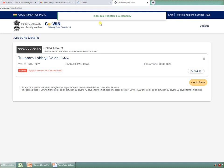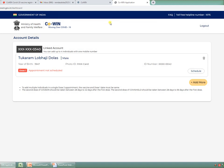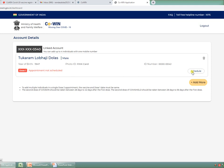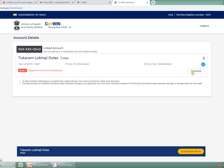Individual registered successfully. The name comes over here: Tukaram Lobhaji Dole, male. The year of birth in which he was born is populated over here, then the photo ID which we have mentioned, which is PAN card, and Dose 1 appointment not scheduled. We have to schedule this, so we have to click on this schedule button.